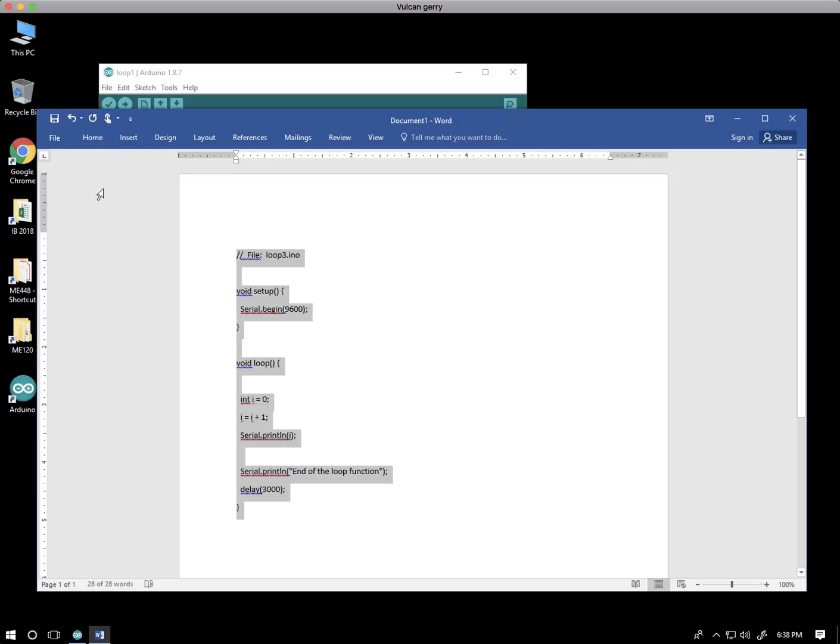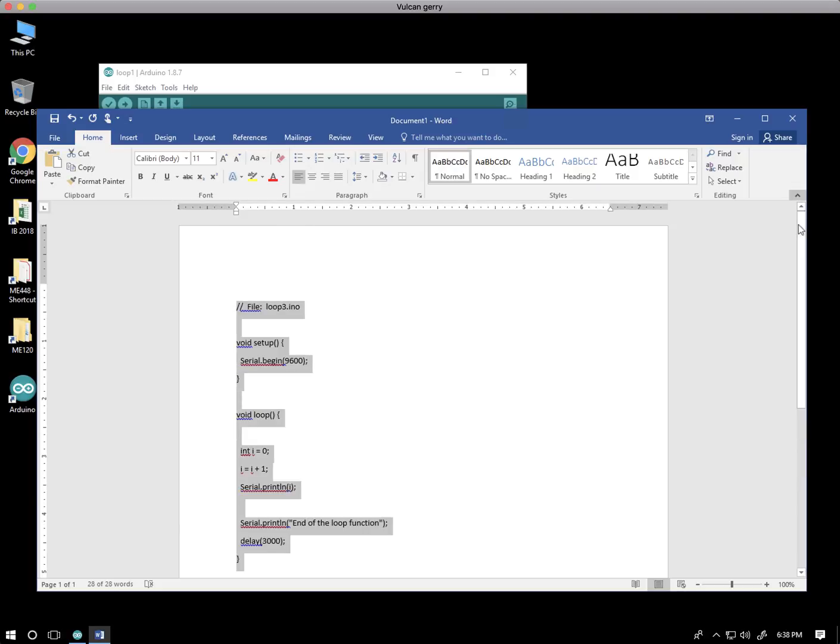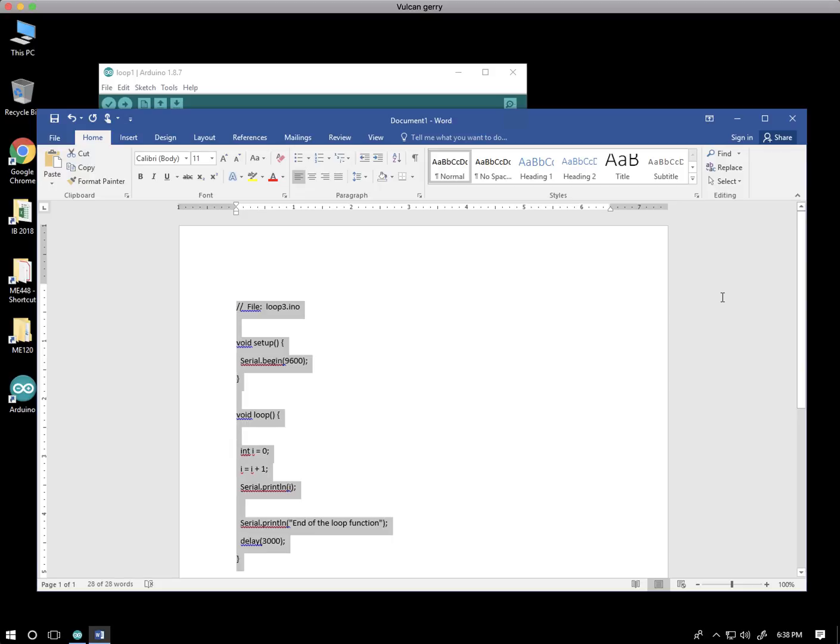So I'm going to hit home. Notice that the home ribbon just kept going away. If it doesn't stick, come over to the far right and put that pin in there, and that will keep the ribbon there. If you don't like it, you can hit this little caret and make it go away again.